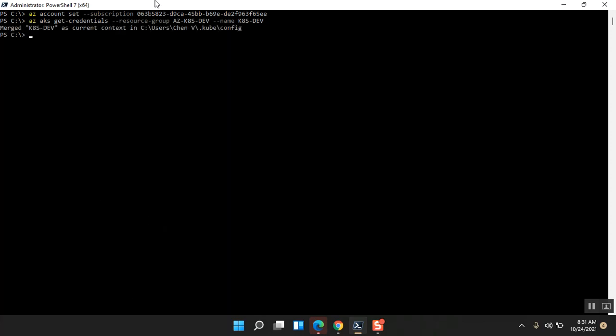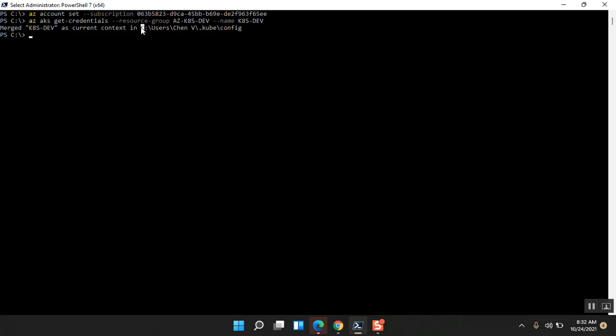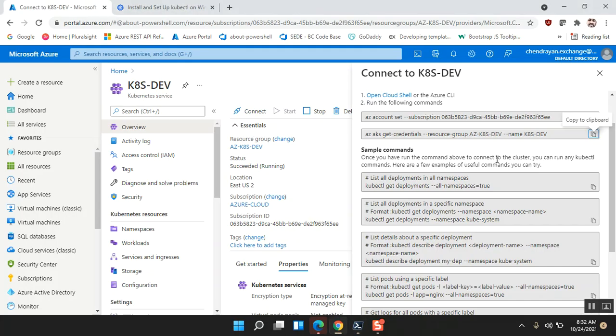The response here says 'merged K8S-DEV as current context', so it set the context to the Azure Kubernetes cluster. All the credentials and other information are available in this particular location. I'm not going to explore that now, that's okay.